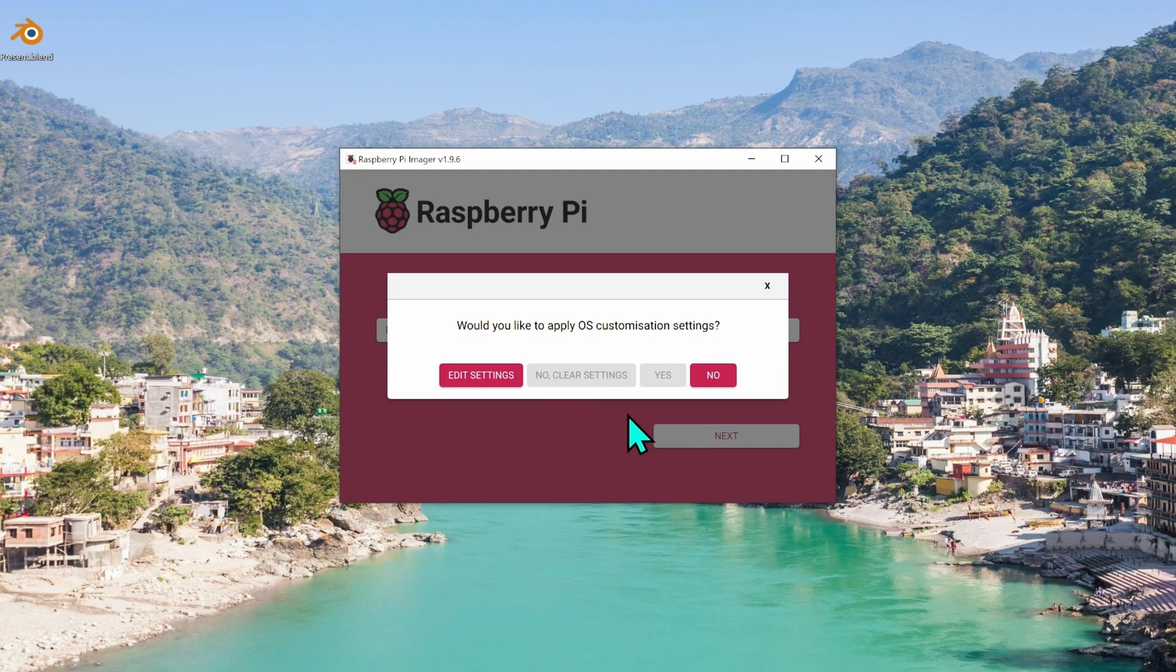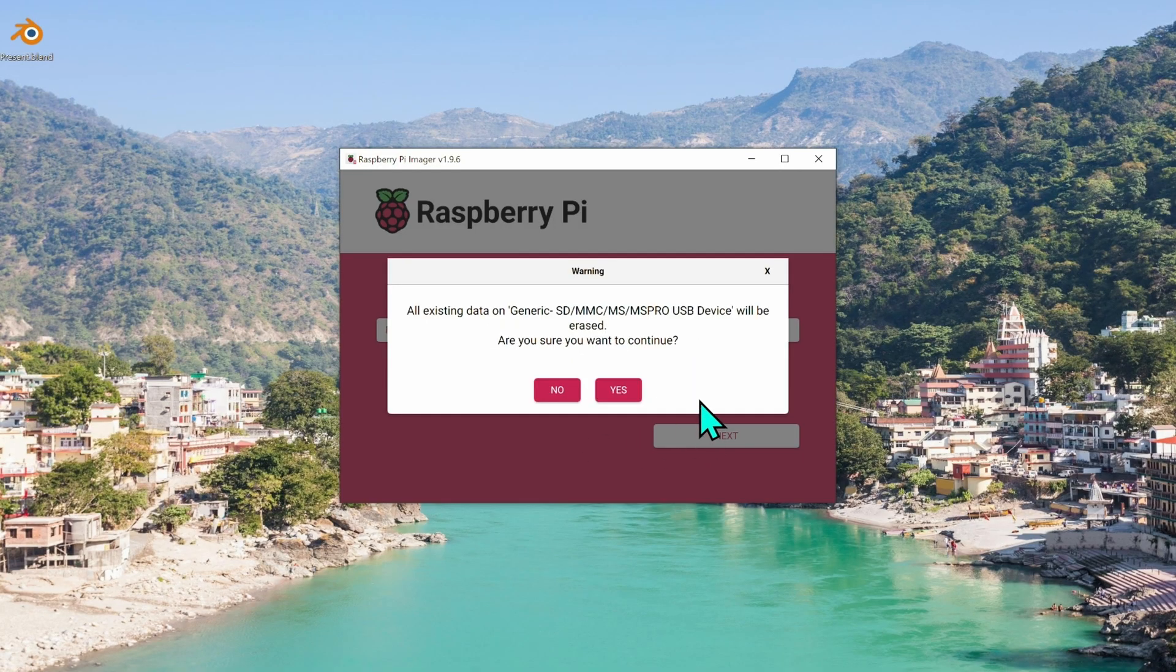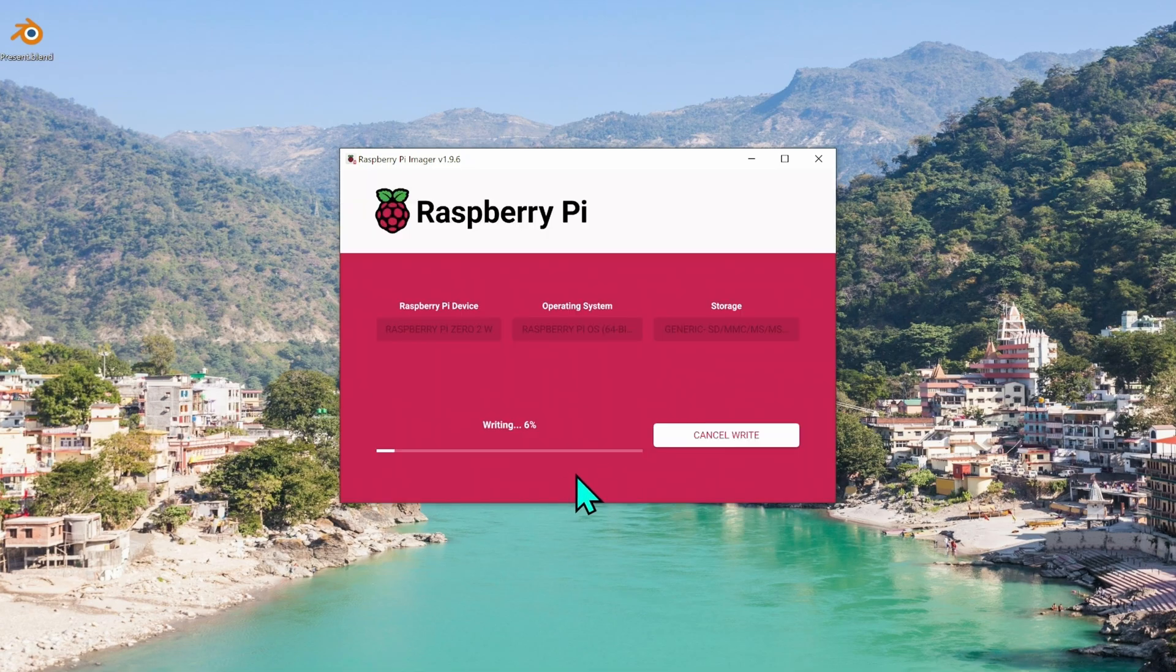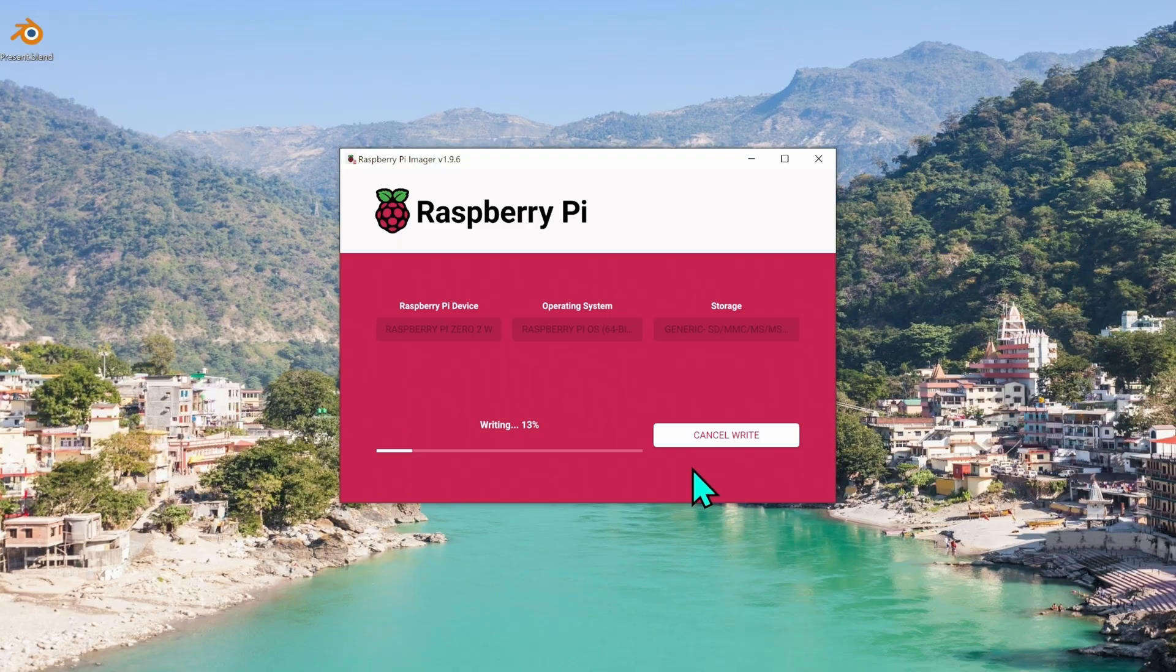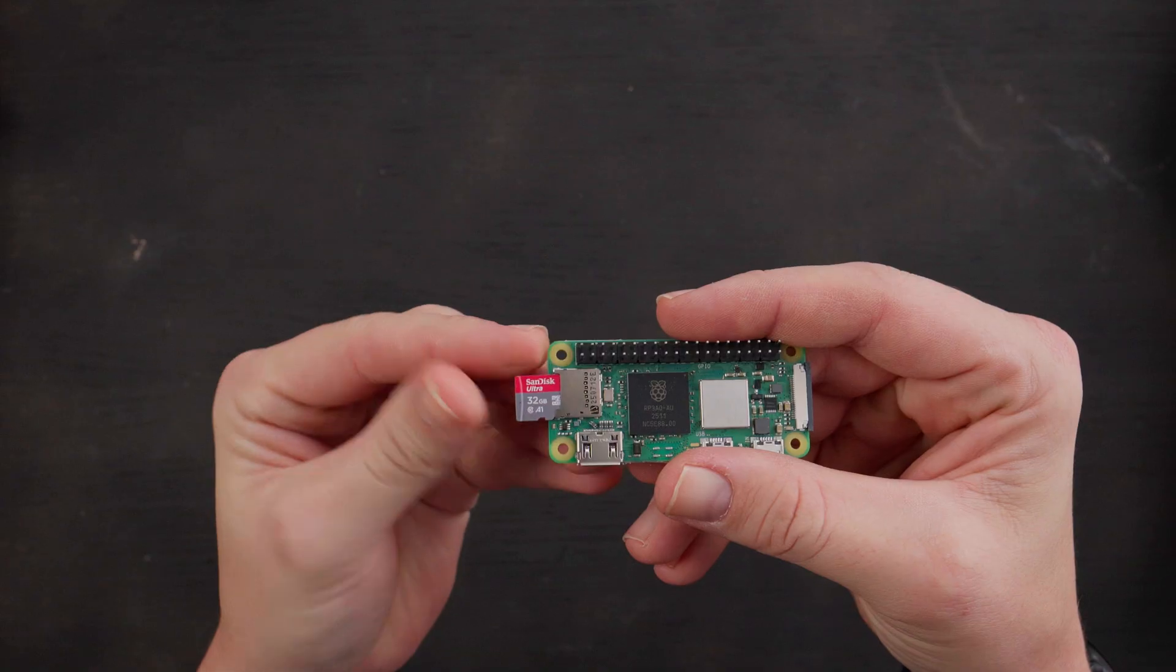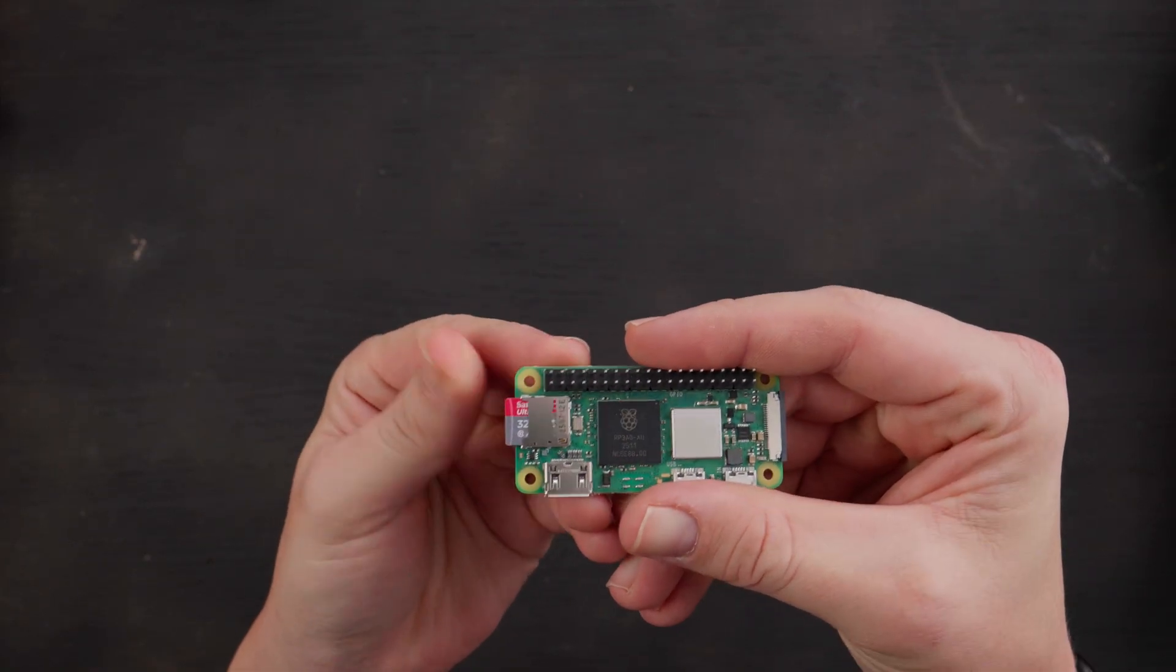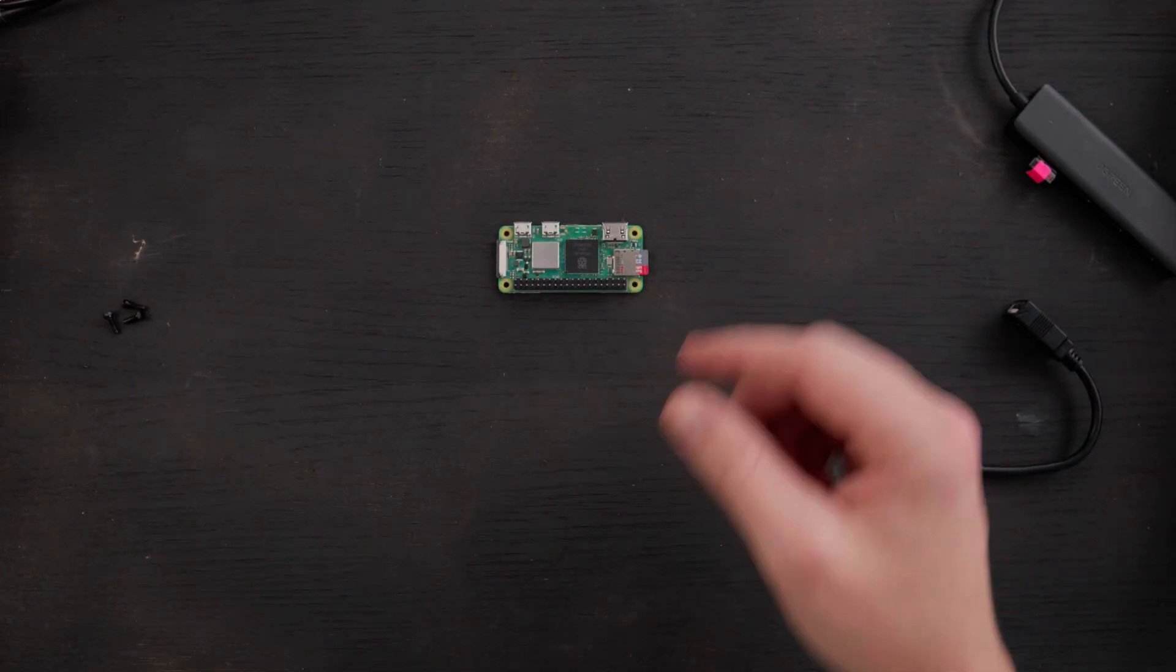Would you like to apply OS customization settings? No. All existing data will be erased. Are you sure? Yes. Then it's going to write the image to the SD card. It'll take a few minutes. And when it's done, you just pop the card out of your computer and then you put it into your Raspberry Pi. Here we go.